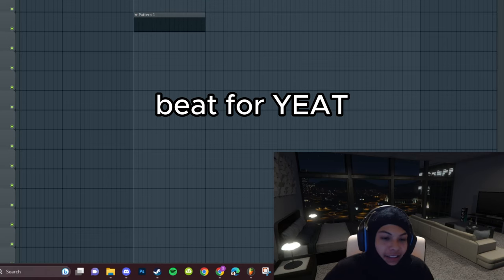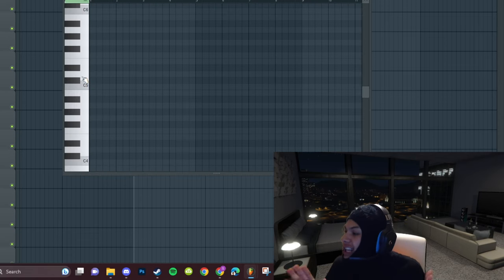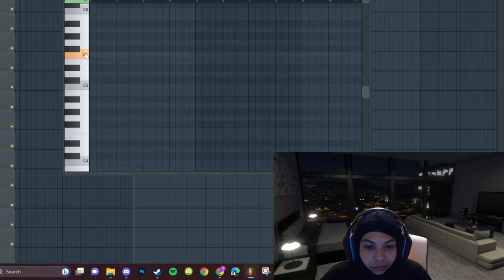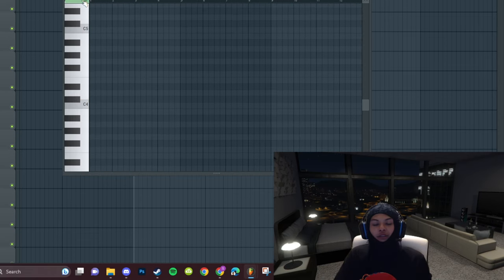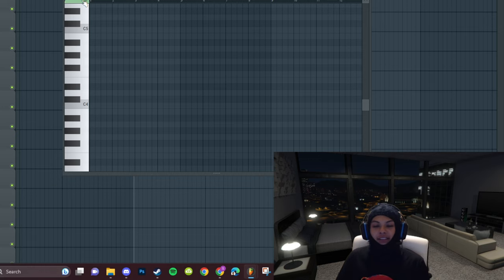All right, let's click a beat for Yeet. First, you need a synth. I want to do something very, very simple.